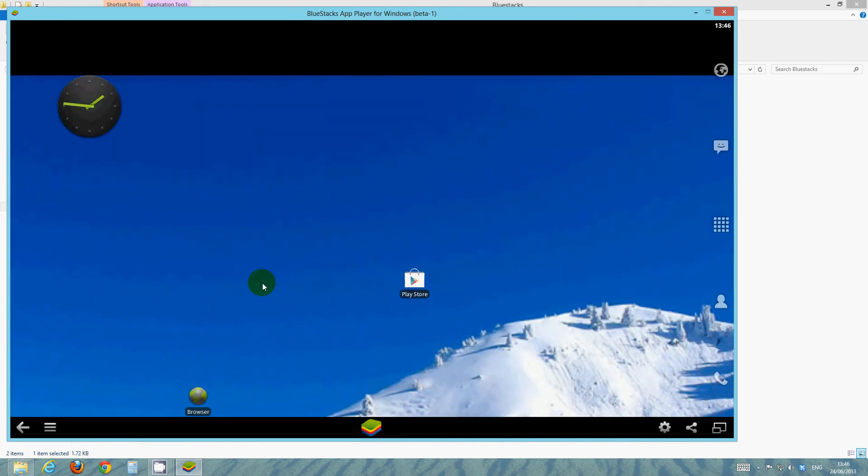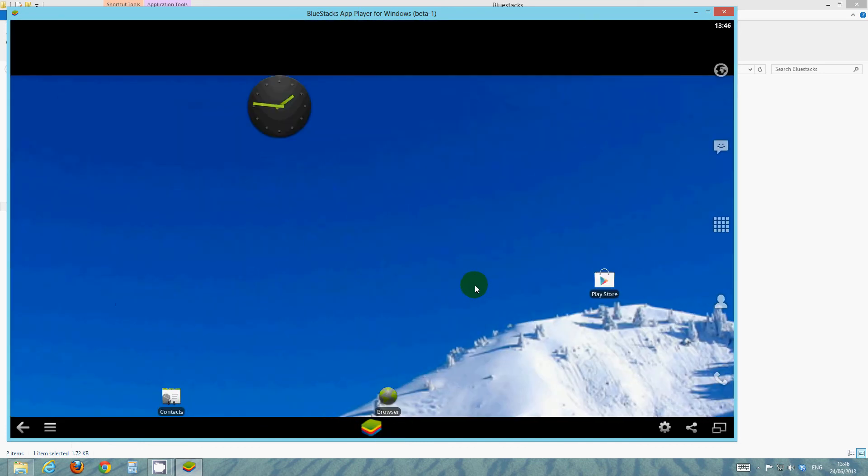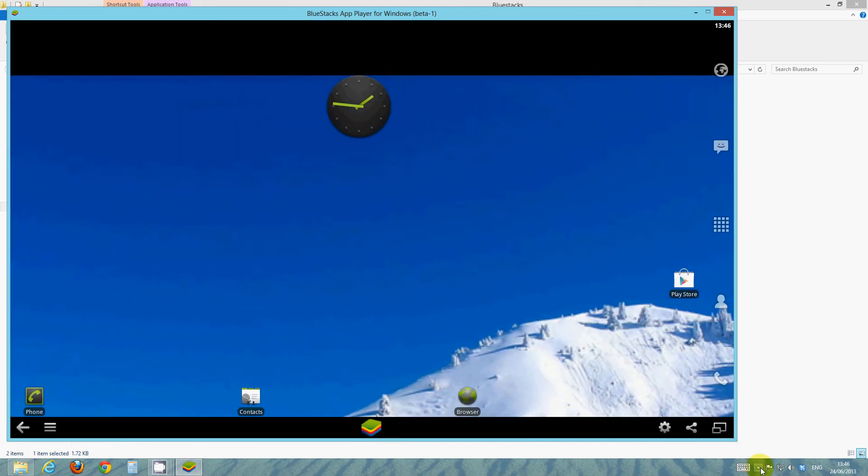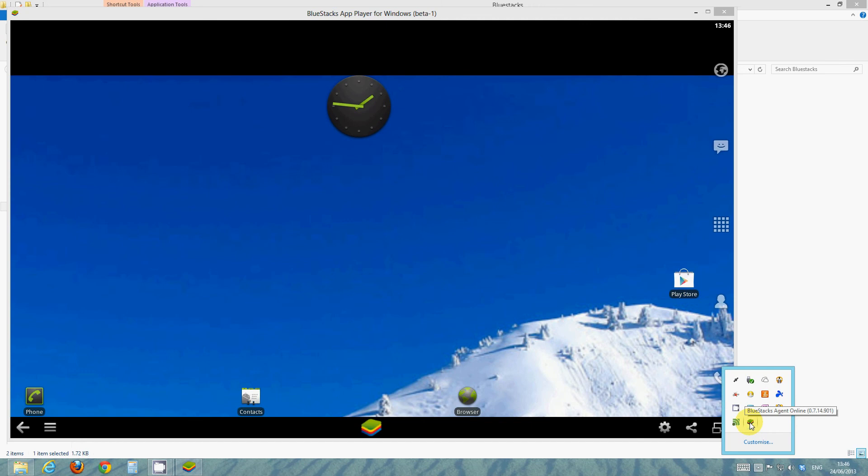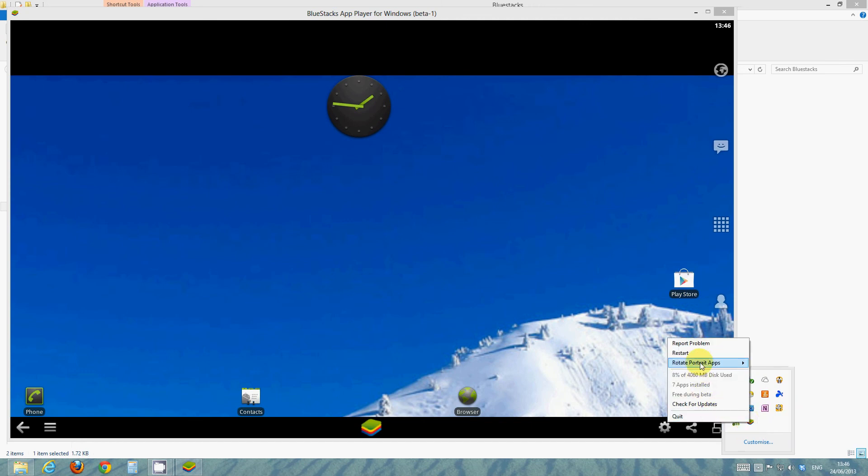So, there you go. That's how to get Android on your PC. Now, a few of the apps you download may auto-rotate the screen when you open them. So, to correct this, right-click the little icon in your tray or taskbar. And under Rotate Portrait Apps, click Disabled.